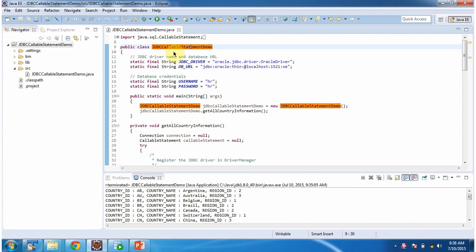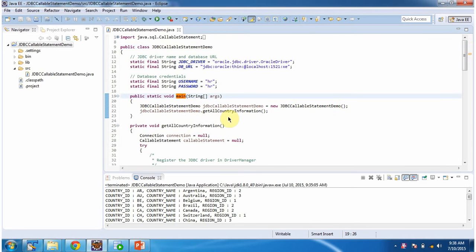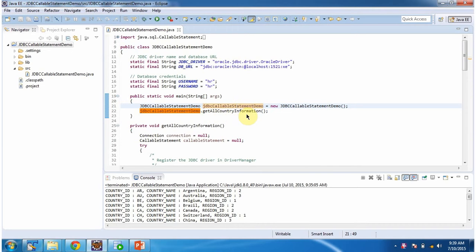Here I have defined the class JDBCCallableStatementDemo, and I have defined the JDBC driver as OracleDriver, and the database URL as OracleDatabaseURL, and the username and password of the Oracle database is HR/HR. Inside the main method, I am creating a JDBCCallableStatementDemo object, then I am calling the getAllCountryInformation method.